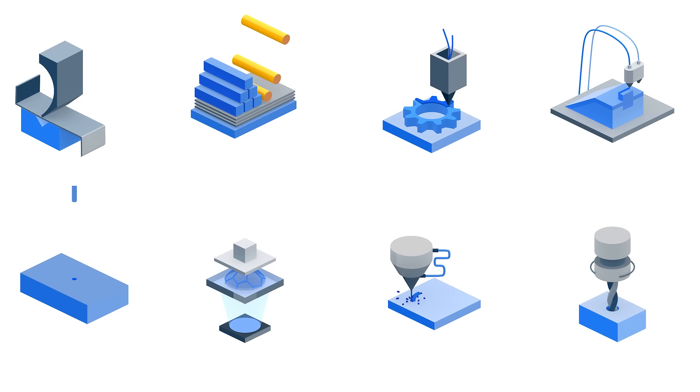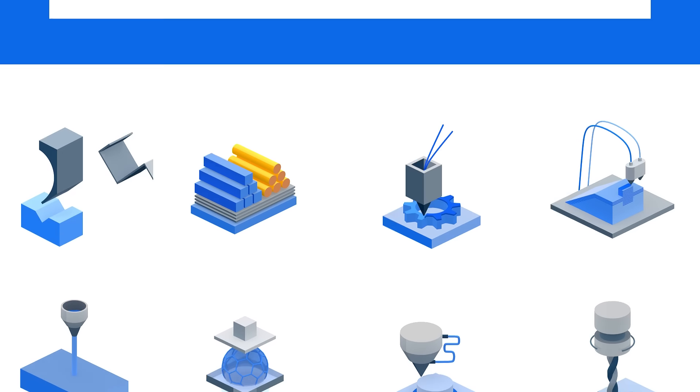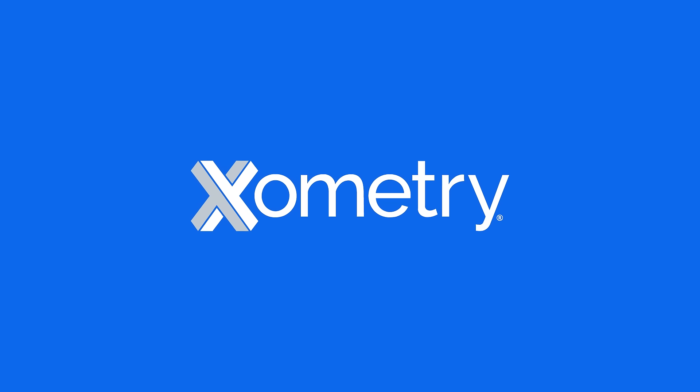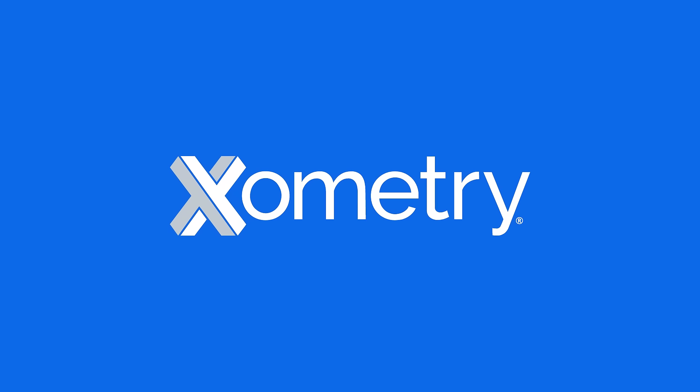Custom manufacturing for high-volume production requires capacity, technology, and experience. That's why leading companies choose Xometry for production manufacturing.